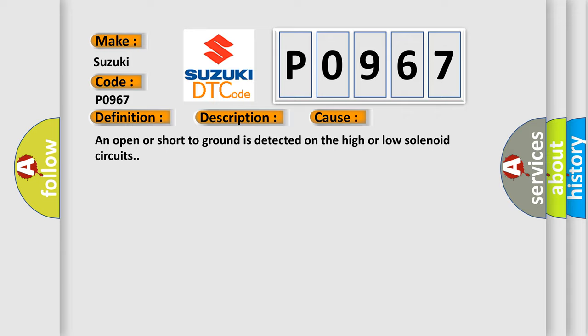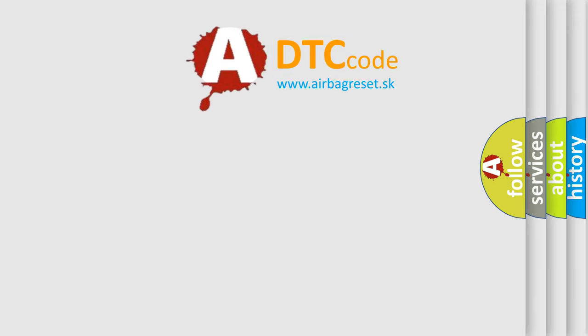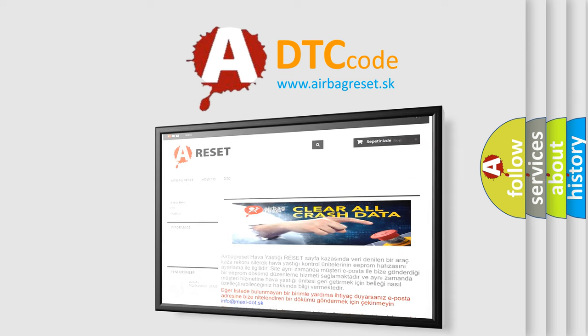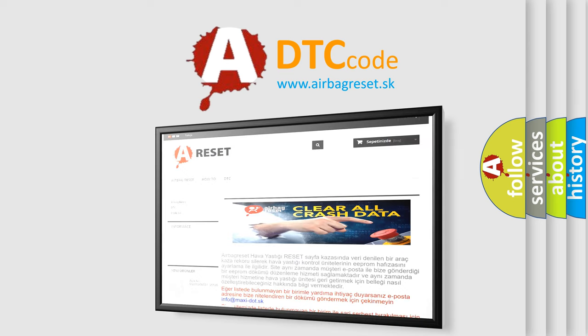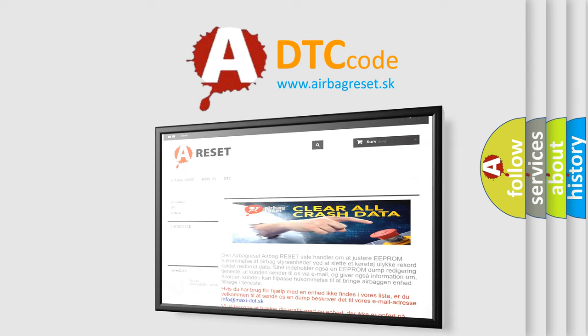The Airbag Reset website aims to provide information in 52 languages. Thank you for your attention and stay tuned for the next video.